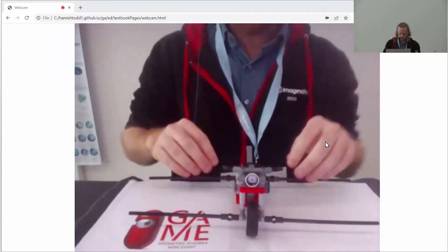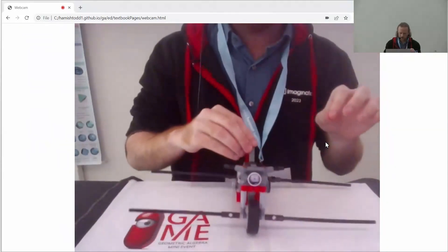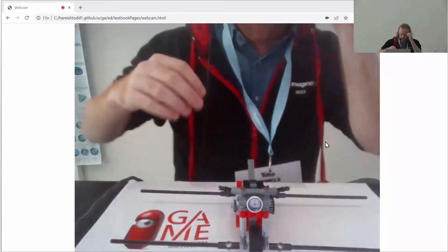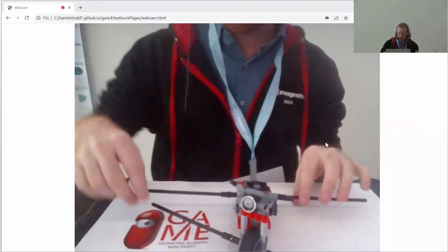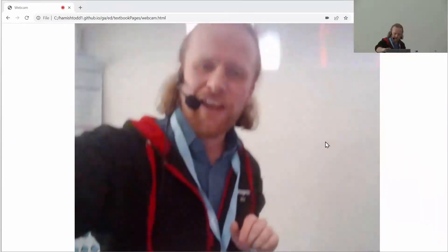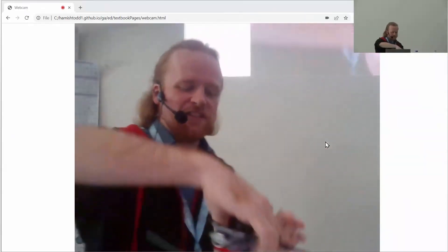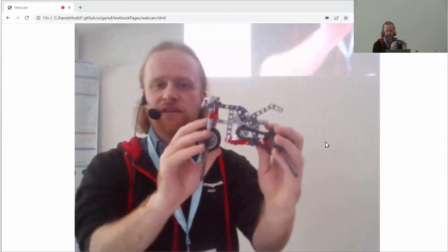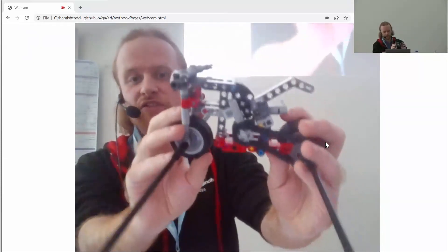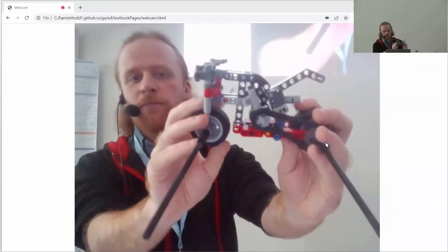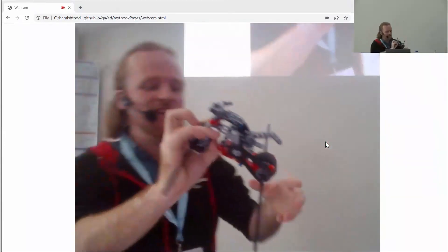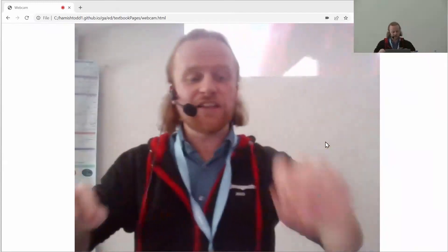Well, obviously you know what the motorbike does — it just goes back and forth. It's not doing a rotation; it's doing a translation. What's happened to the place where the axles crossed? It's gone very, very far away. If I hold them parallel, you can see that somewhere back there the lines are meeting each other.